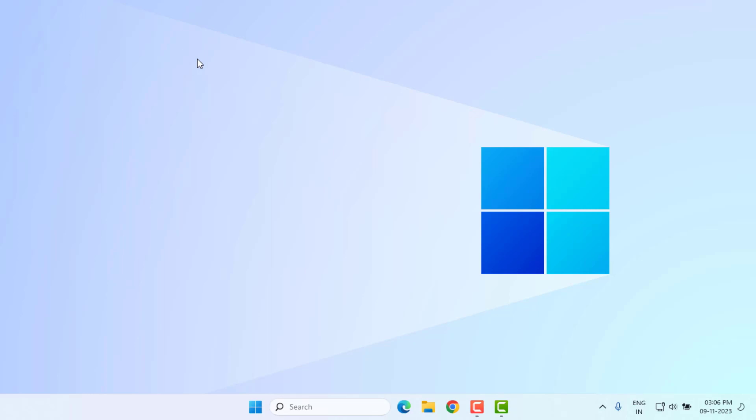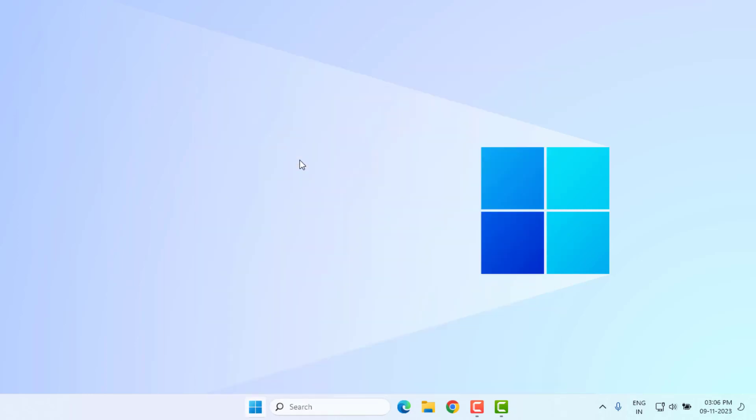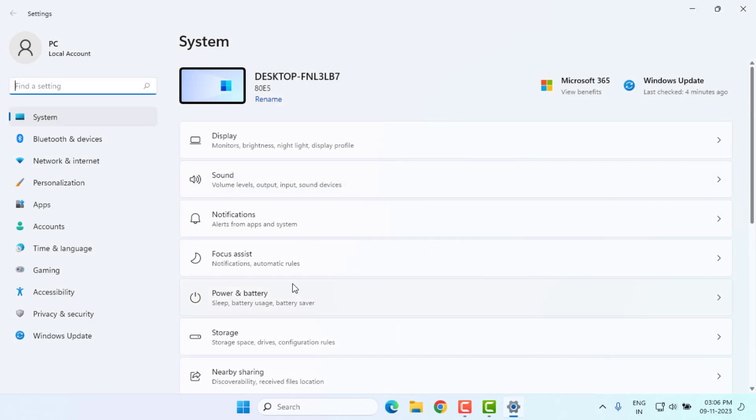Method number one: Check your internet connection. Make sure your internet connection is properly working. If your internet connection is not working properly, go to Windows 11 settings. Click on the Start menu and click on the Settings icon. Windows 11 Settings is open.